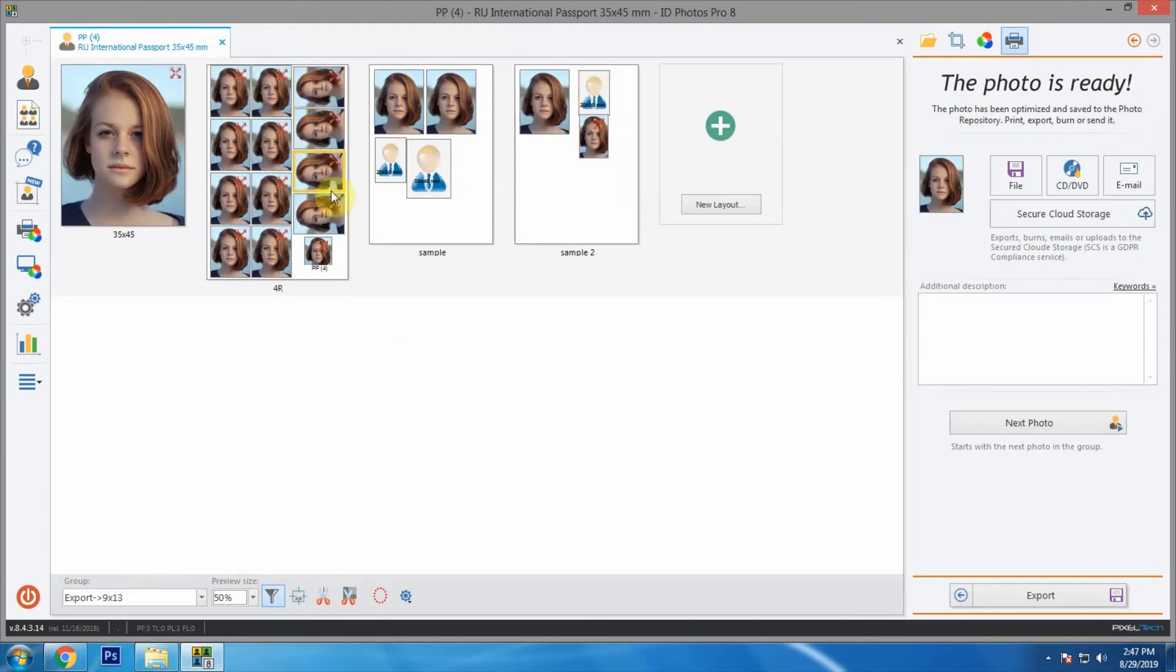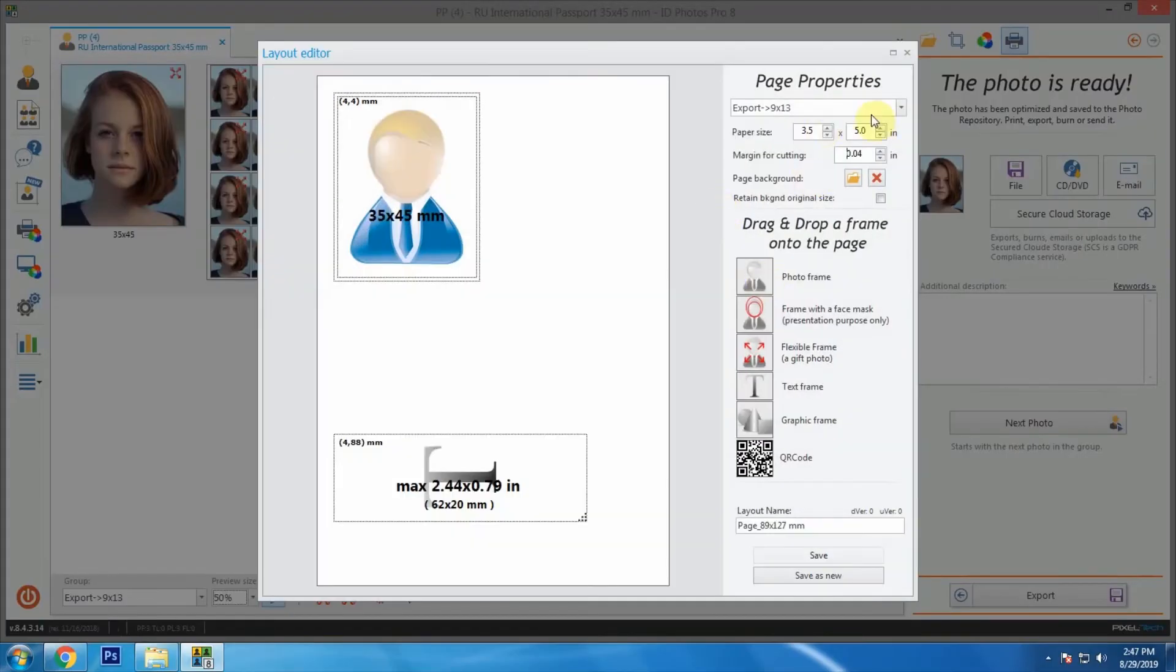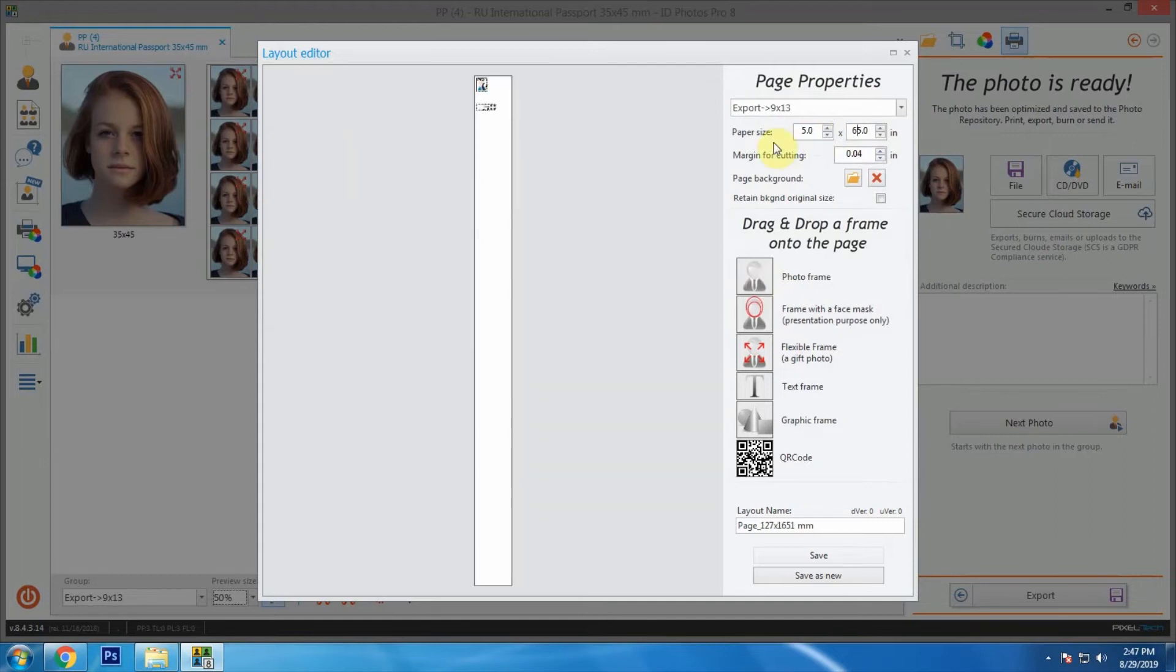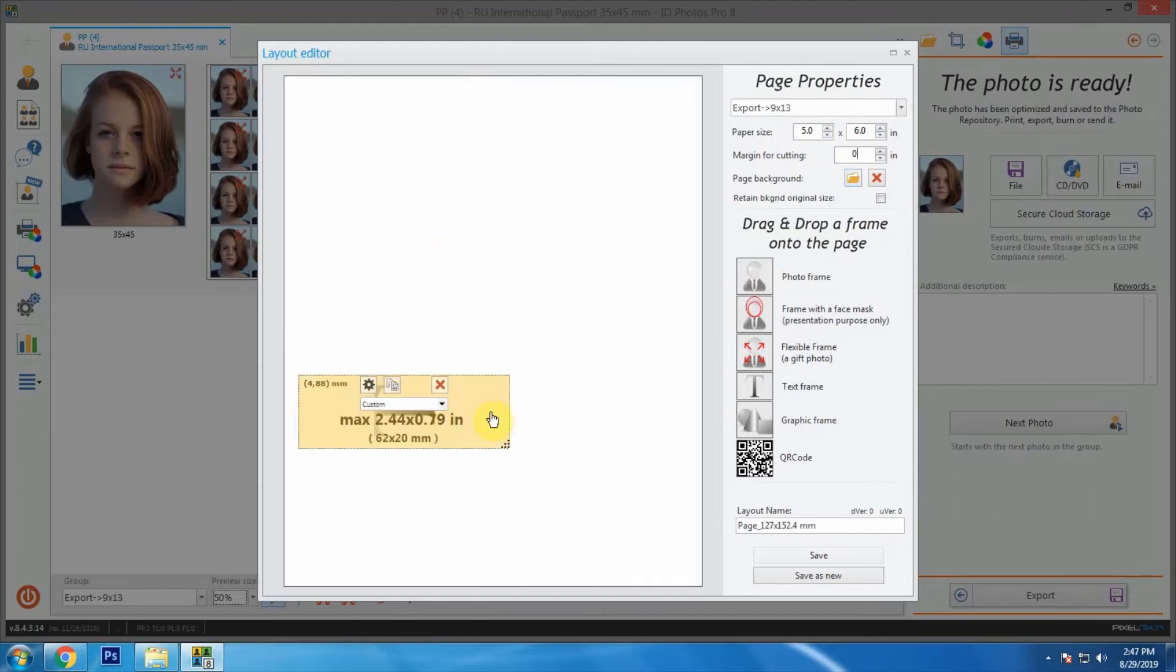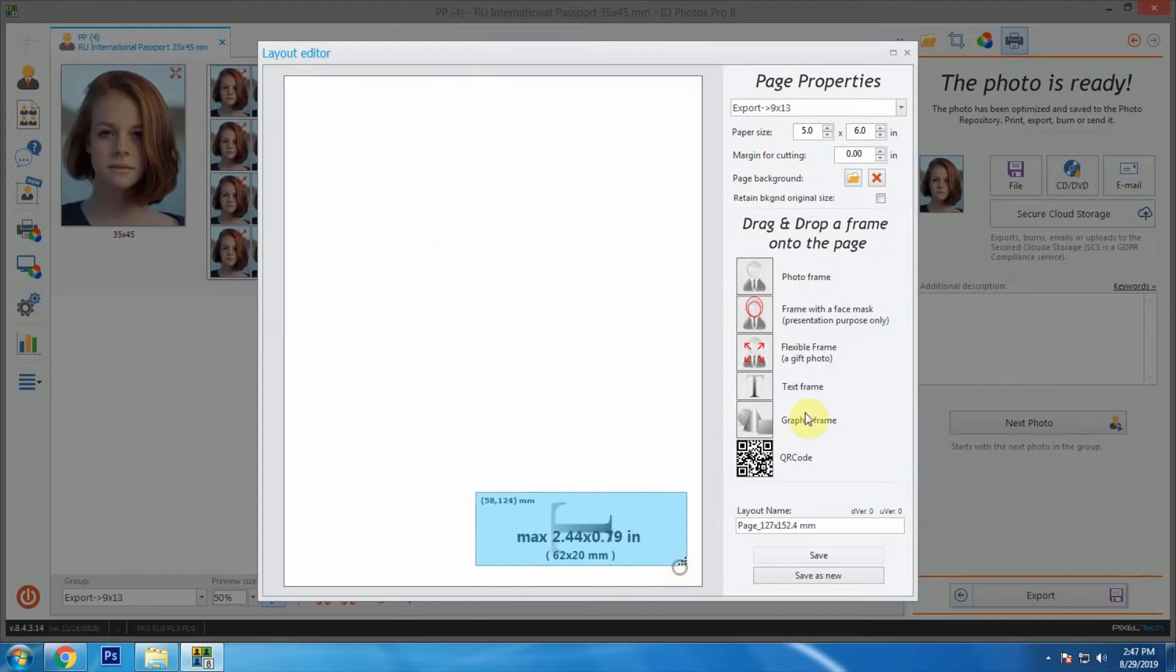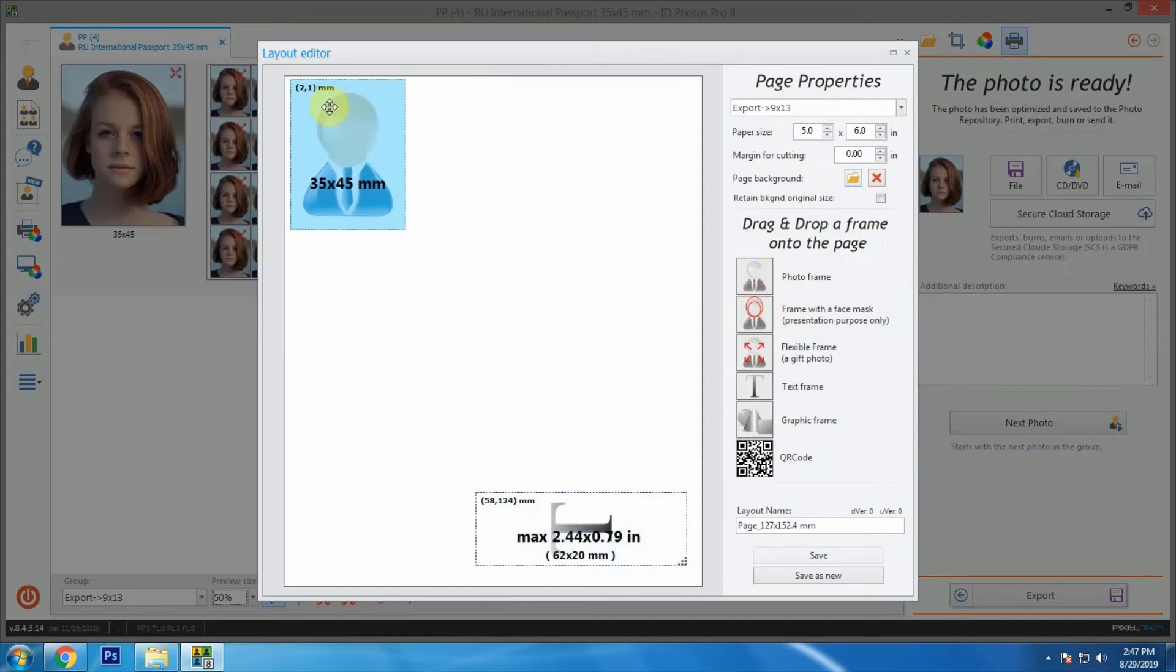Now let's see the options to change paper size, text, and QR code. Let's change the paper to 5 by 6 inches. Let's create some layouts for 35 by 45 mm. We can use photo frame option as we dropped the photo in same dimension.